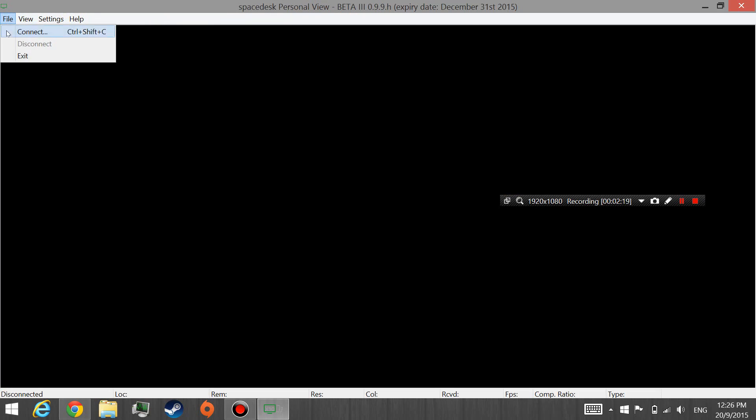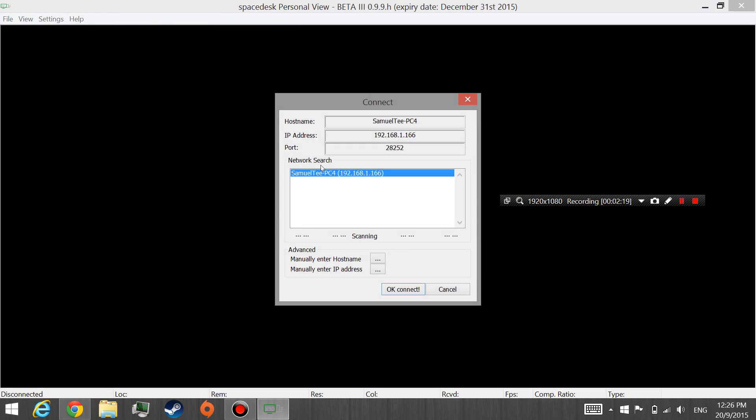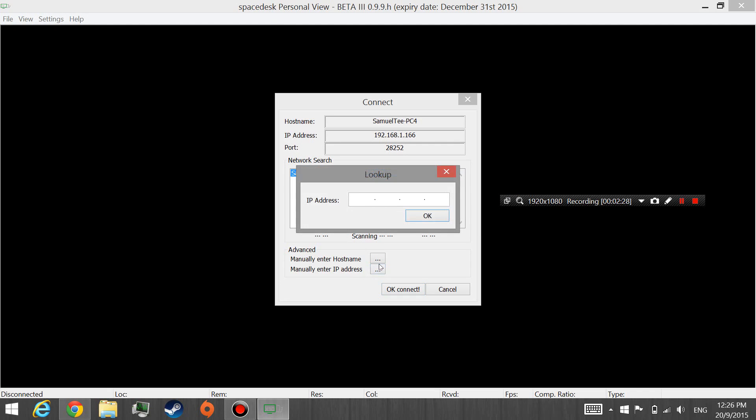And from here, you want to hit File, Connect. It should auto-detect computers that are already running Spacedesk. In any circumstances that it doesn't detect your computer, you manually enter your IP address. And I've already told you how to get your IPv4 IP address.